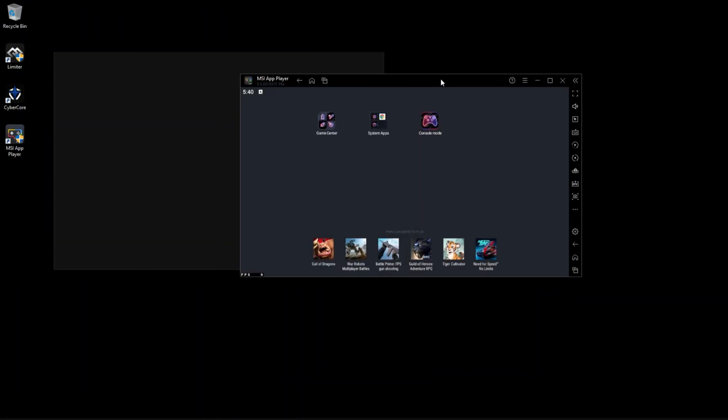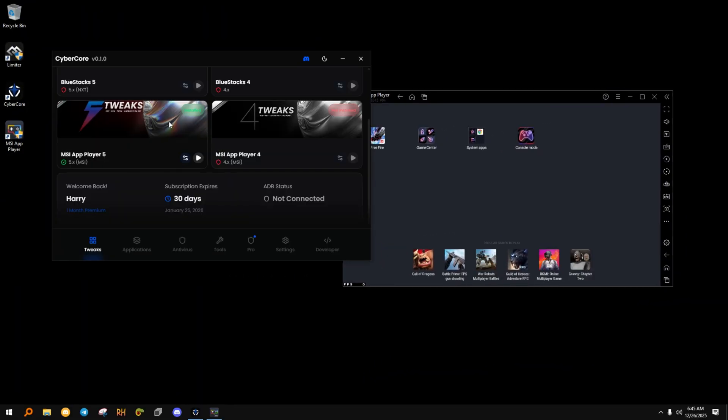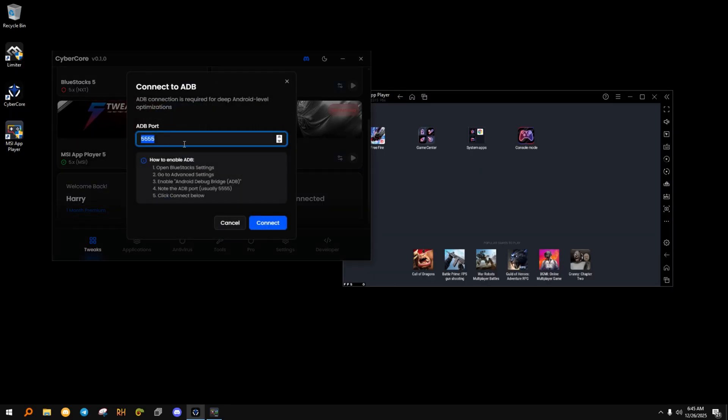Now we open CyberCore Optimizer. This is where the real optimization happens. Once opened, wait a few seconds for everything to load. You'll see your emulator detected automatically. Now click Connect ADB.